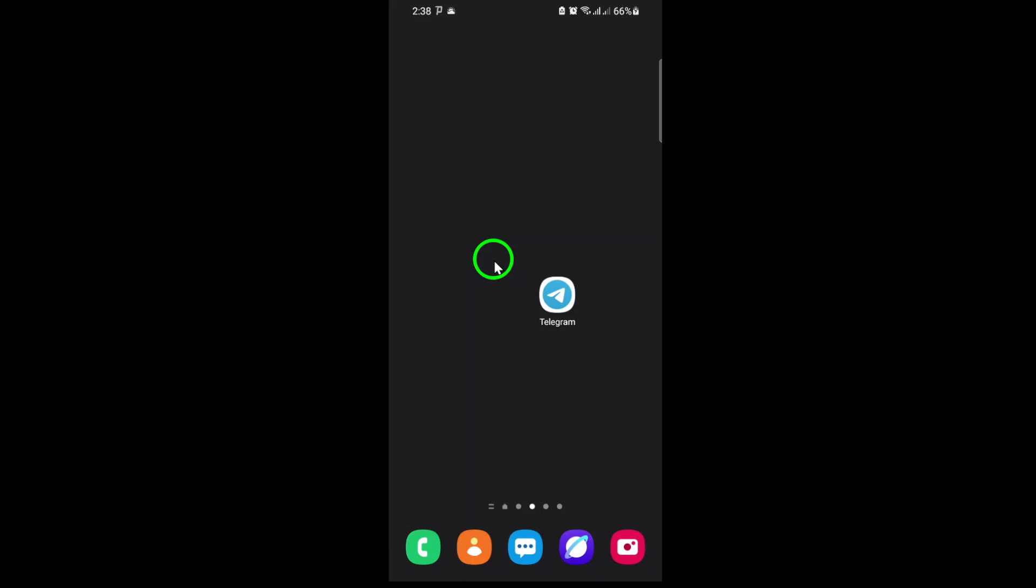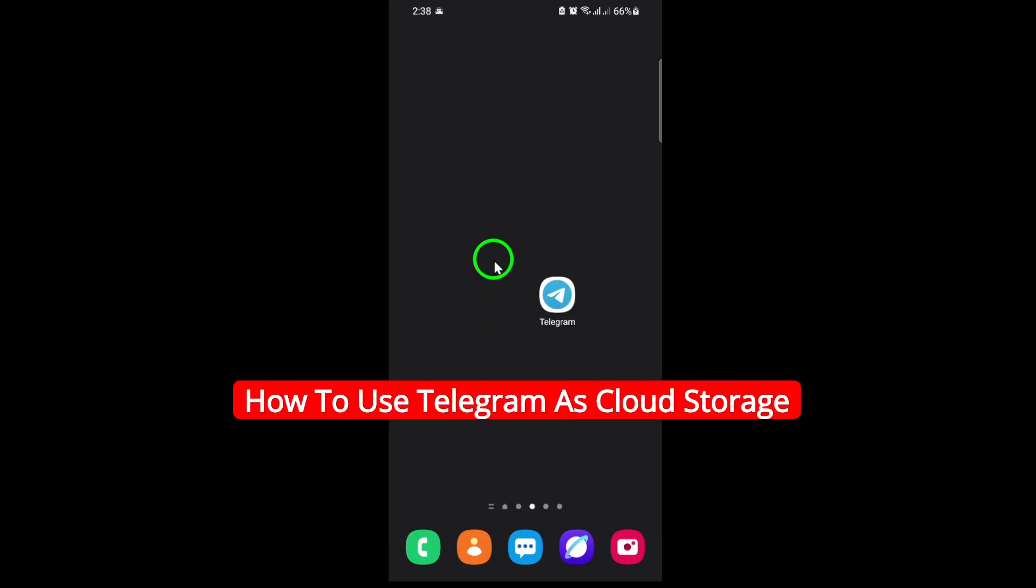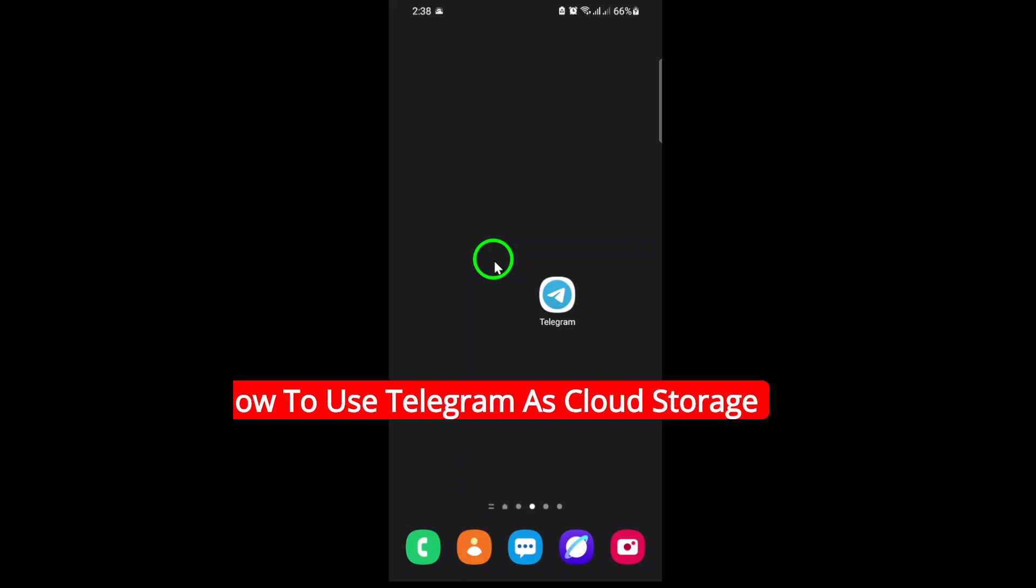Welcome. Today, let's unlock a powerful Telegram feature that many overlook: using Telegram as your own free, unlimited cloud storage.